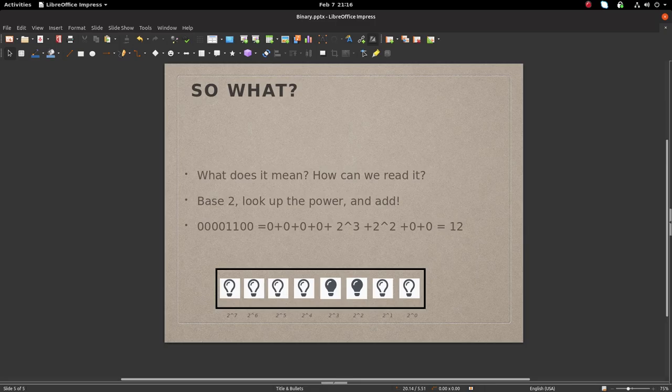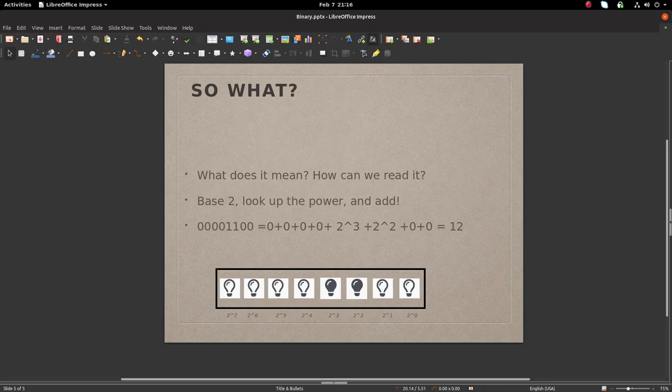Great! So if we wanted to map a register to its decimal equivalent, all we would need to do is look at the bits that are flipped on, and add its power equivalent to the other bits that are also flipped on.